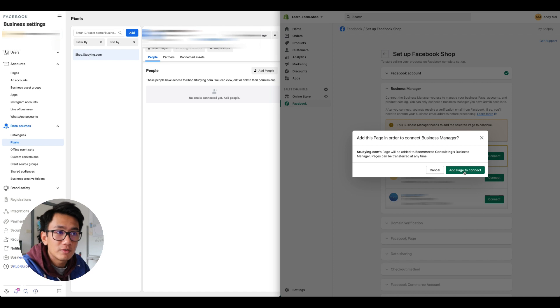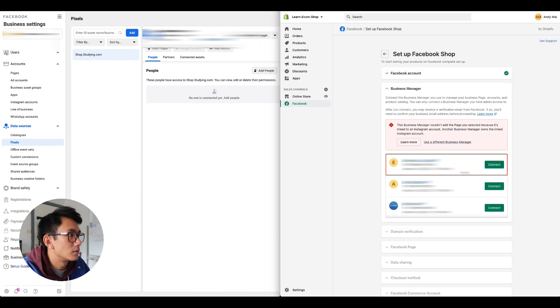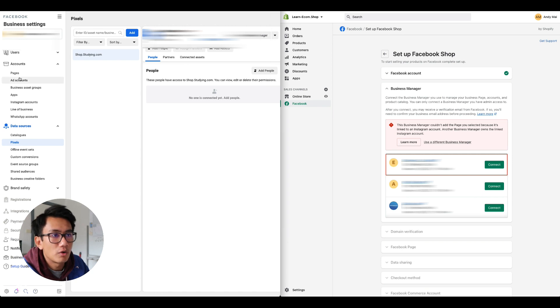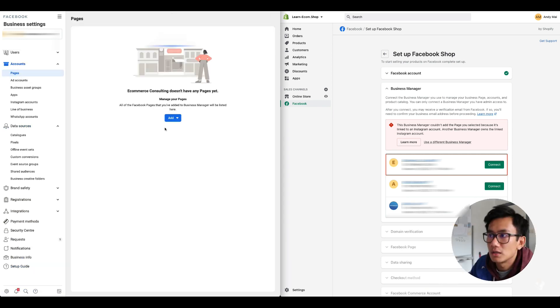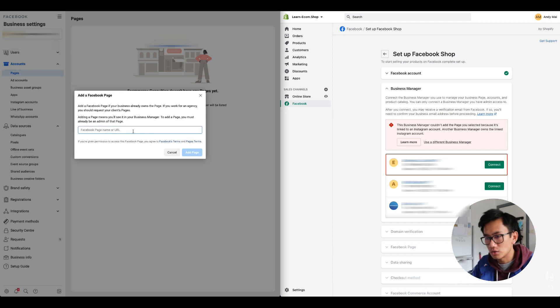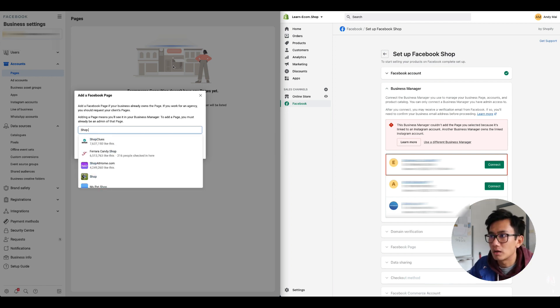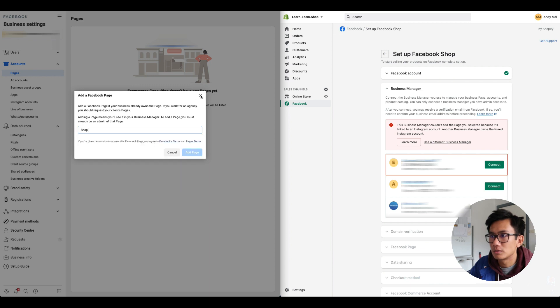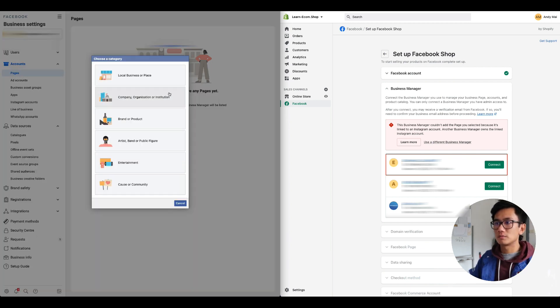Usually if you follow the previous steps, you would have already created a Facebook page. Let's go ahead and do that now. So let's go to page, let's add a page, and create a new page.